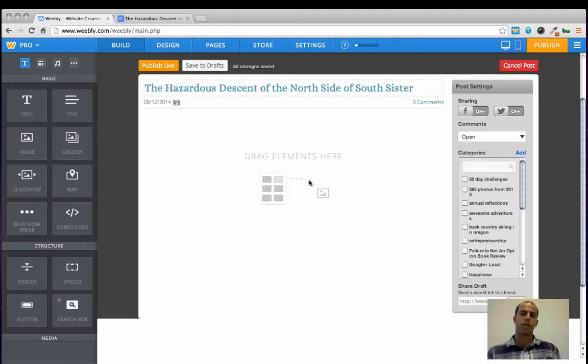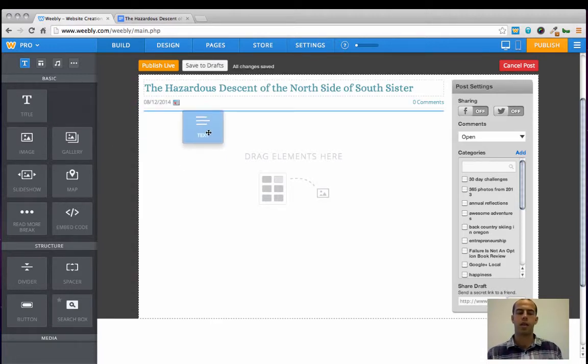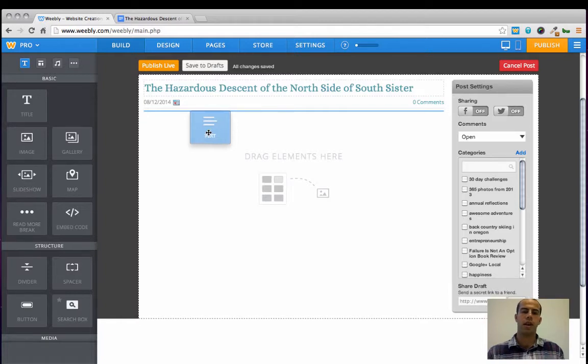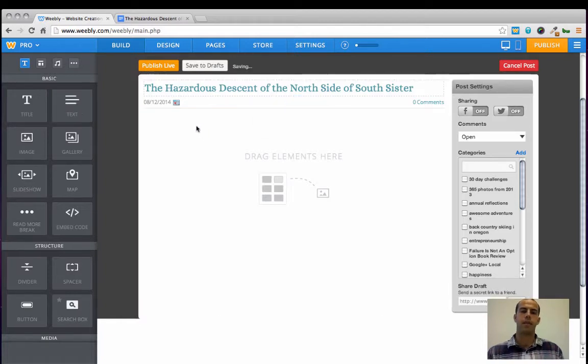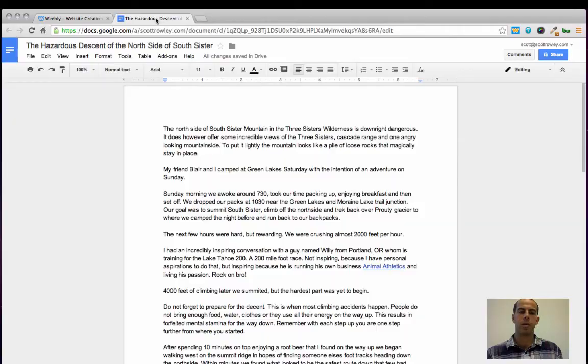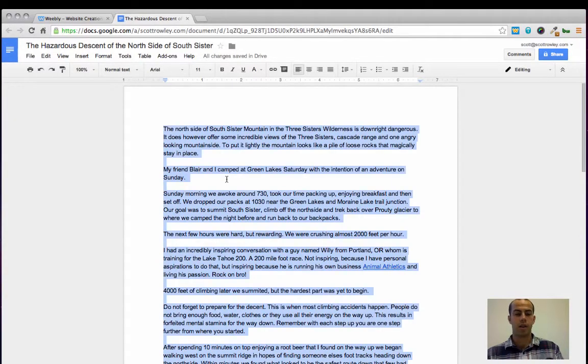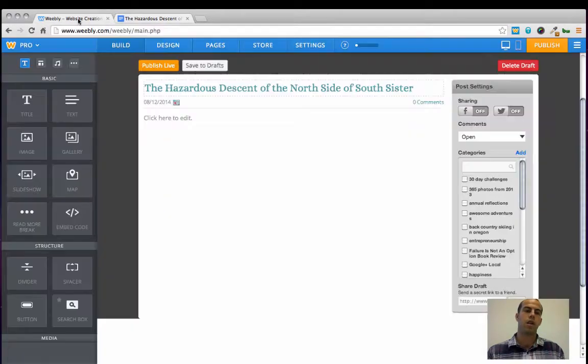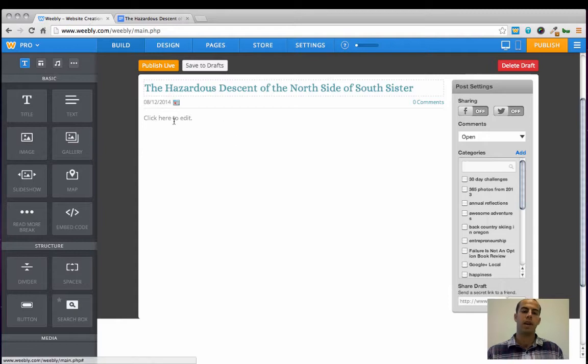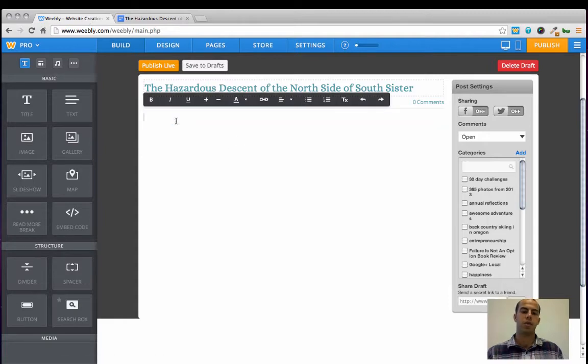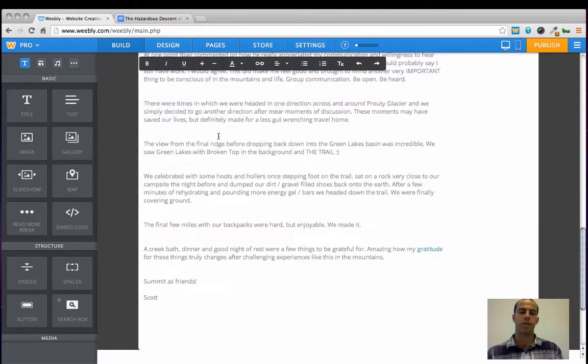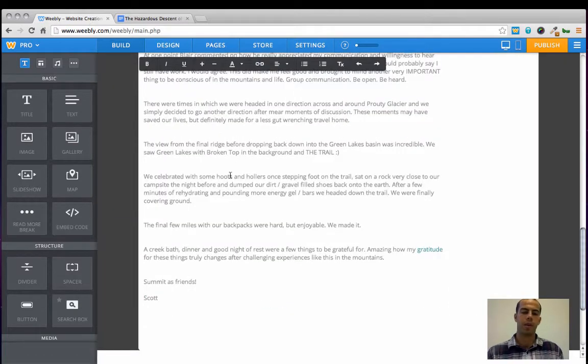Now the next thing I'm going to do is add a content widget to this canvas here, and go back to my Google document, copy all of the content, and paste it into the text widget in the Weebly editor.